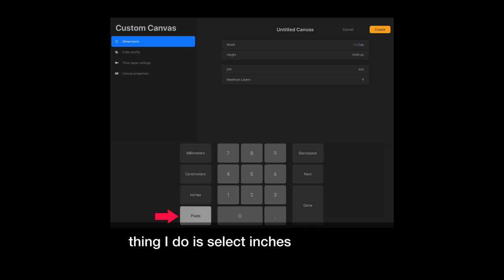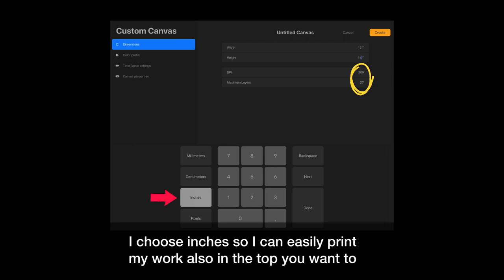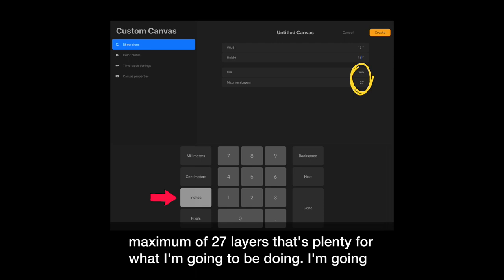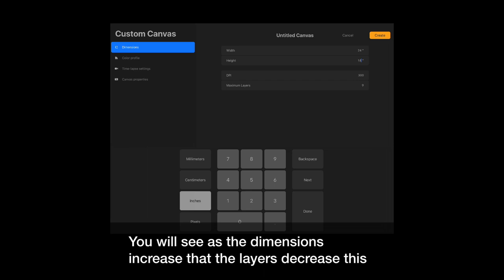I choose inches so I can easily print my work. Also in the top, you want to notice the DPI. For print, we want 300. With 300 and at this size, I have a maximum of 27 layers. That's plenty for what I'm going to be doing. You will see as the dimensions increase, that the layers decrease. This is just something you have to balance.